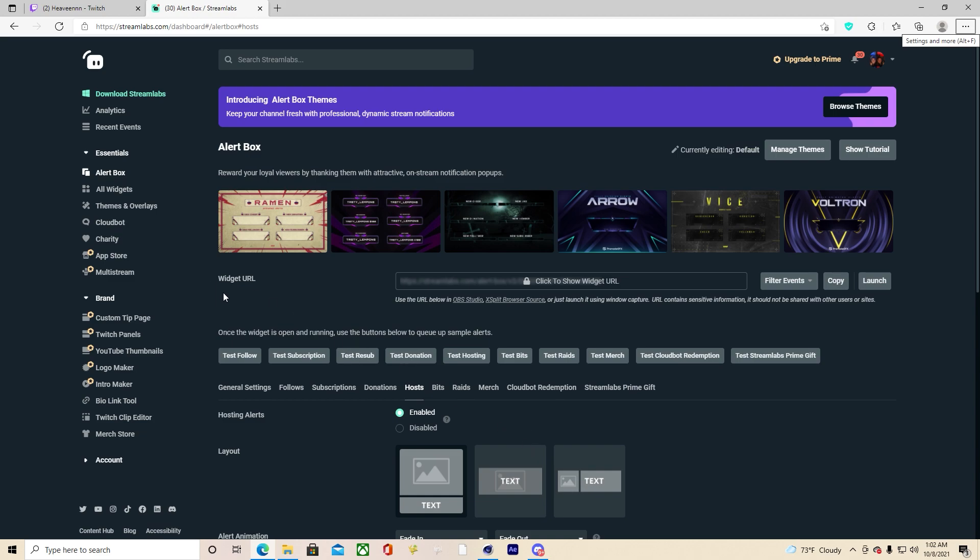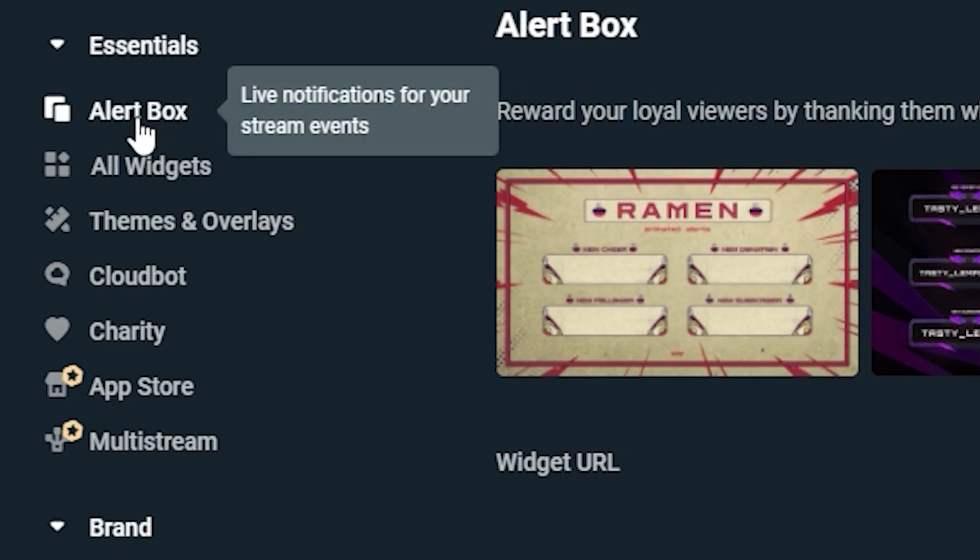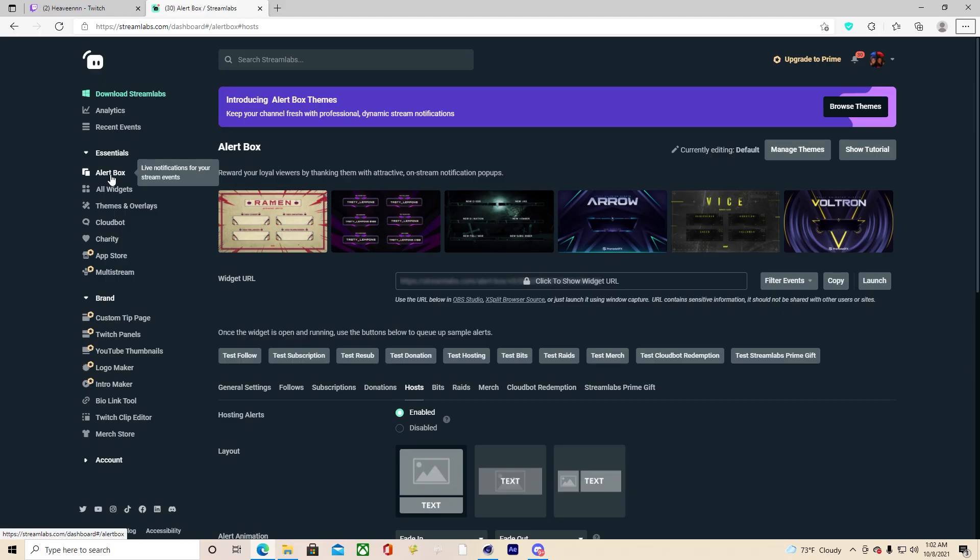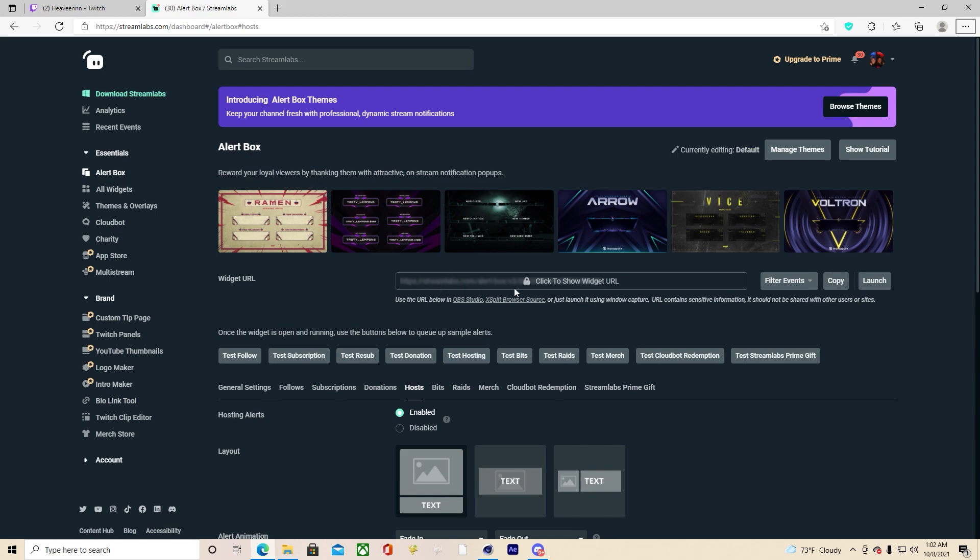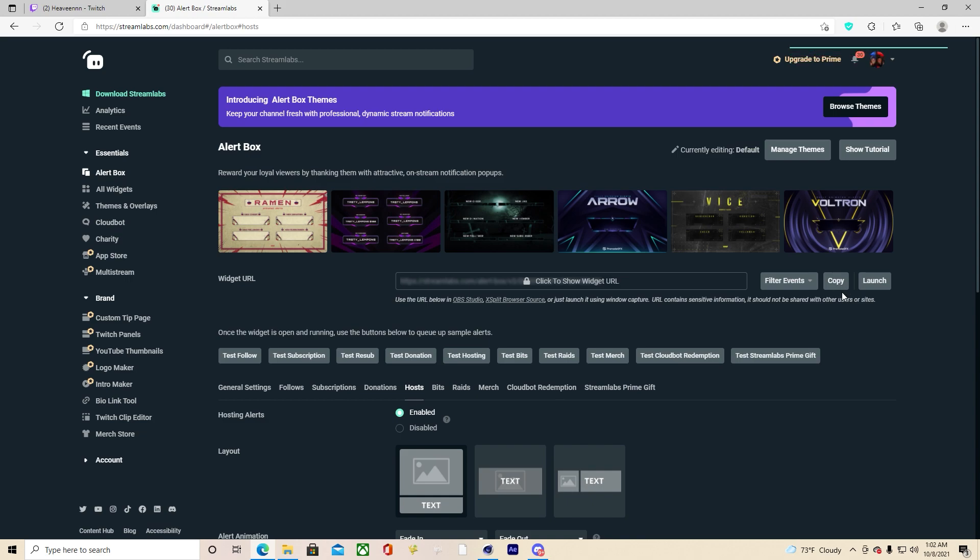Once you're in, you're going to go to alert box. The first step in getting your alerts onto OBS or Streamlabs is you have to copy this widget alert right here. Once you do that, you're going to copy the link.